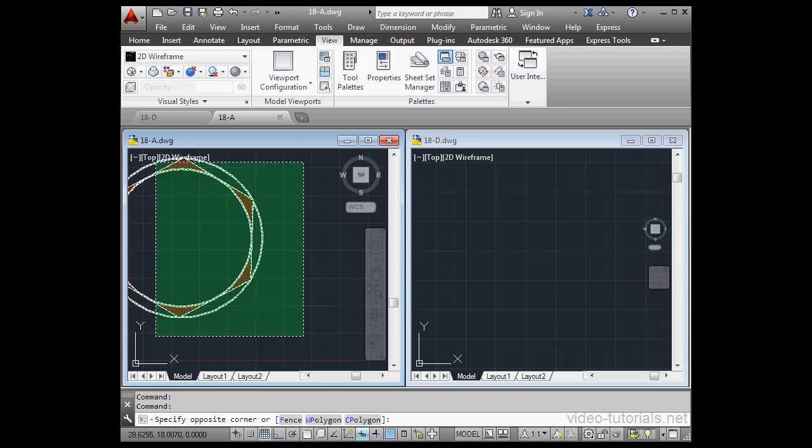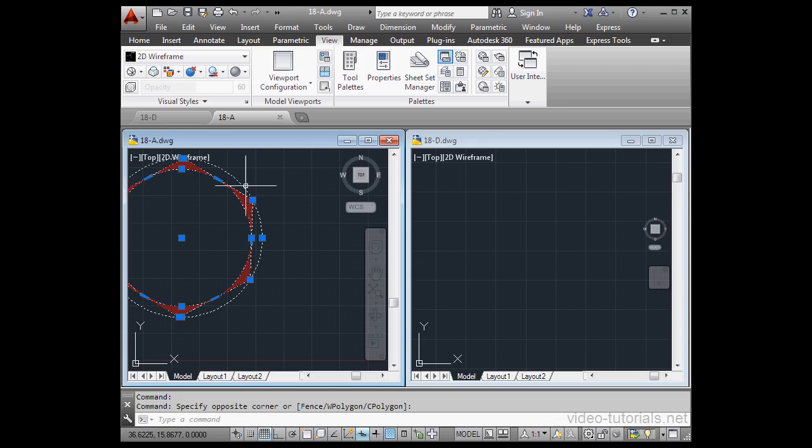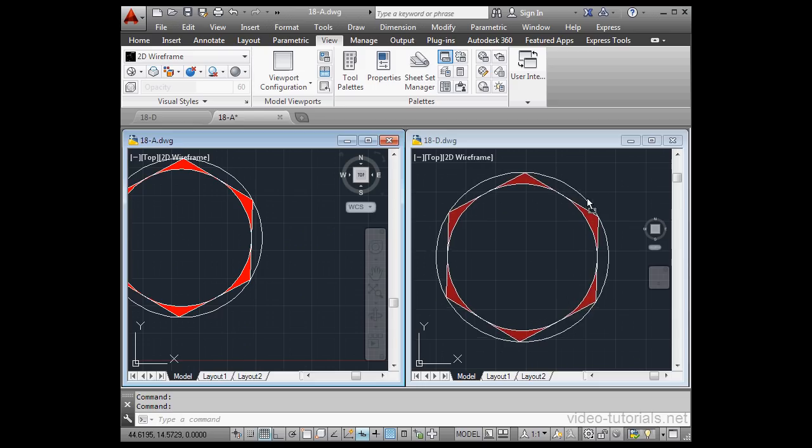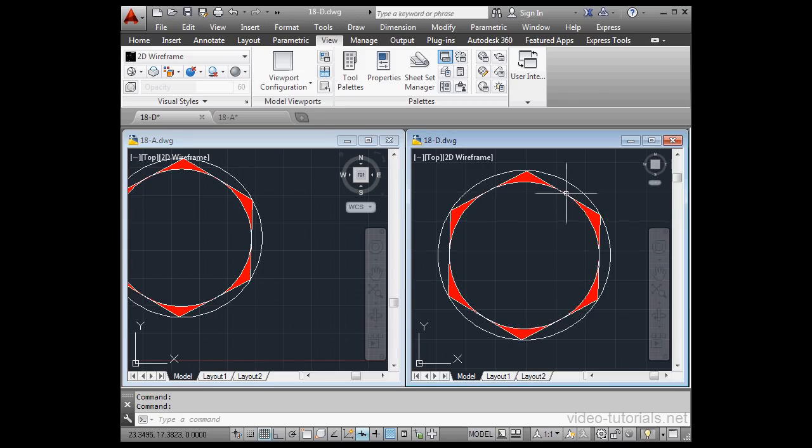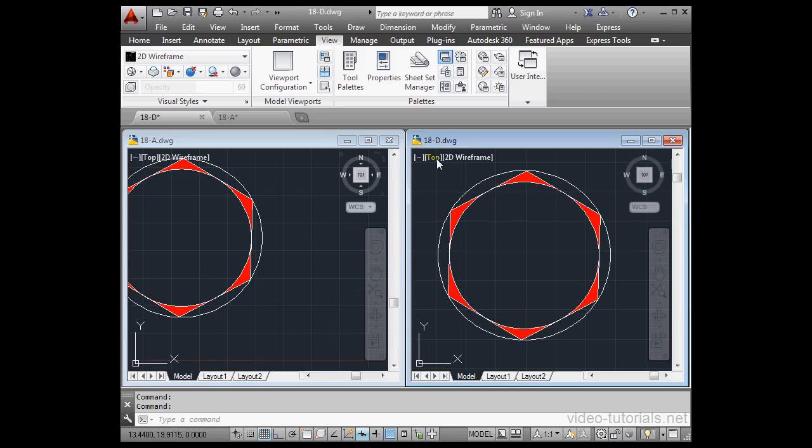We can select geometry from one document, and then grab it and drag and drop it in the second document. Notice that 18D is now our active document. The title bar is darker blue.